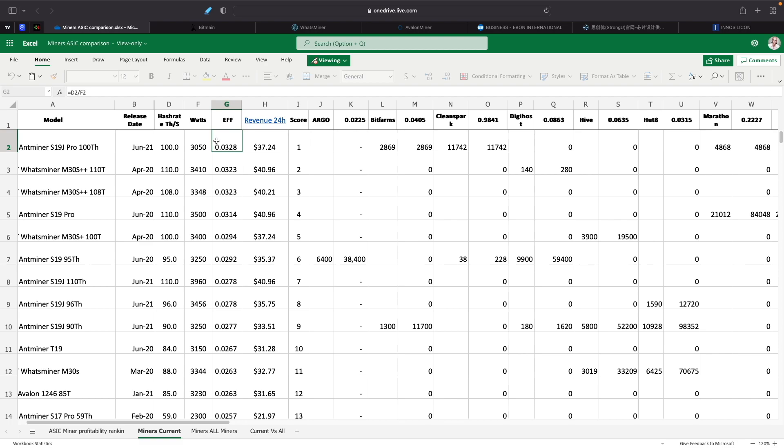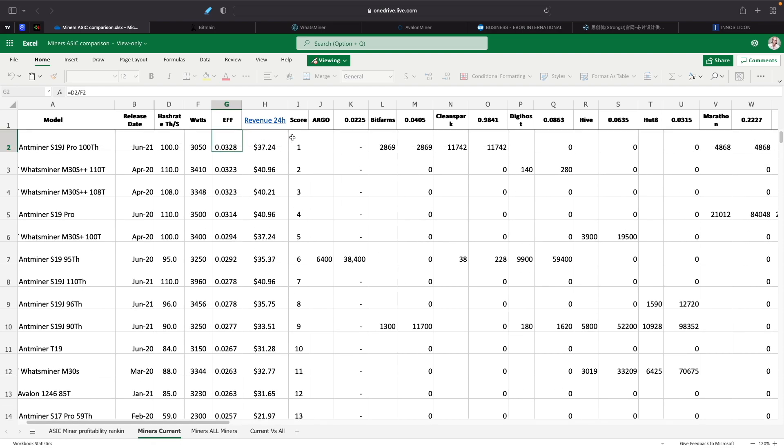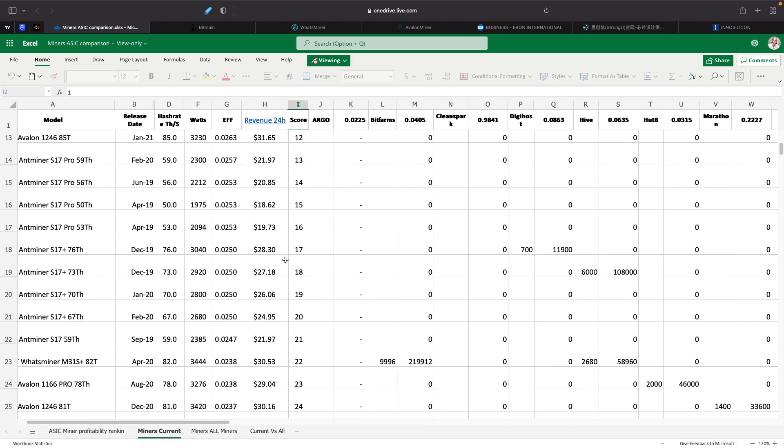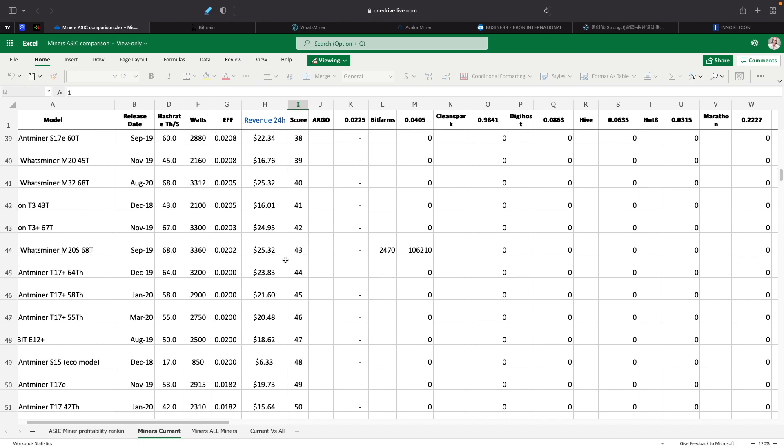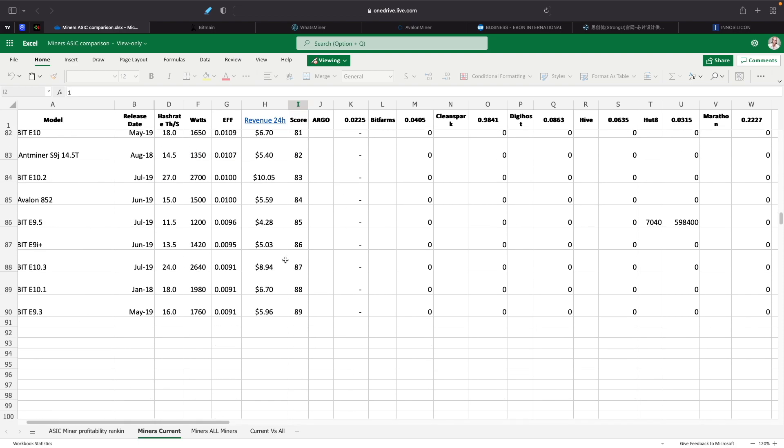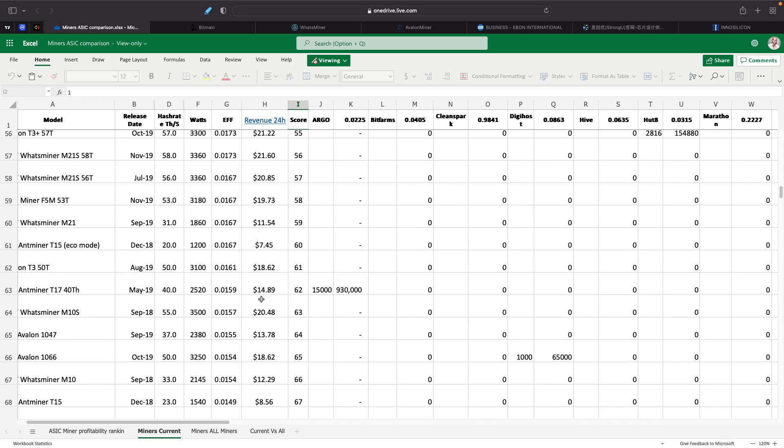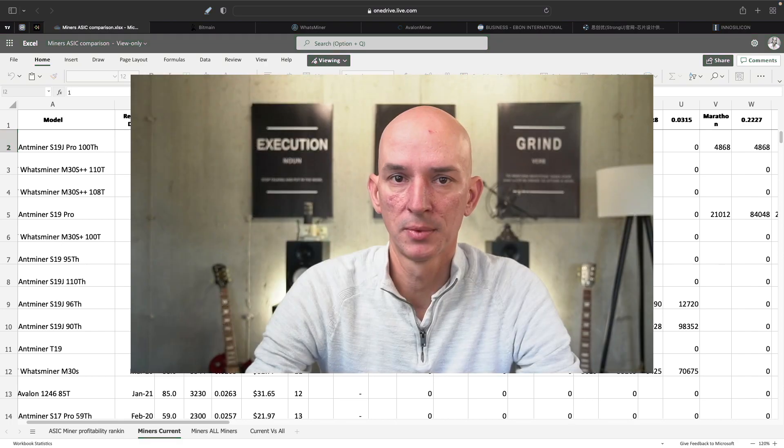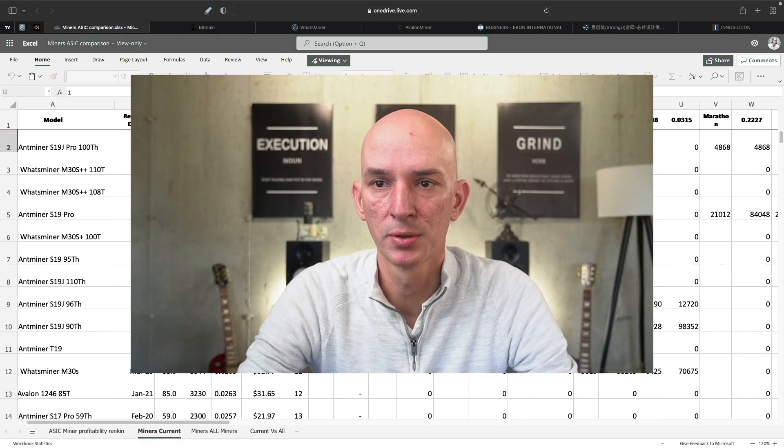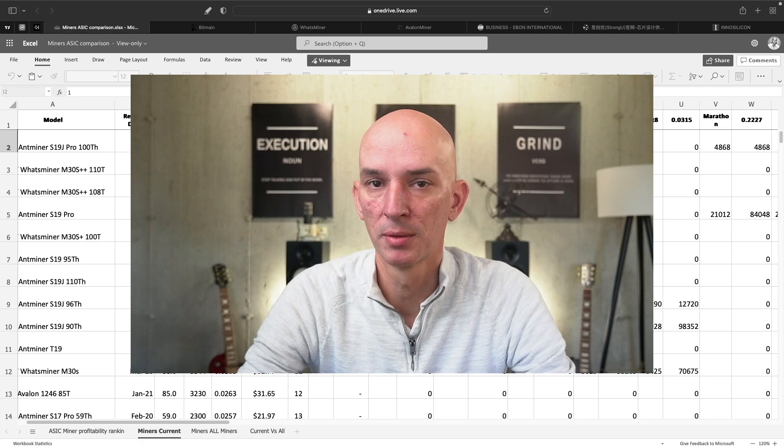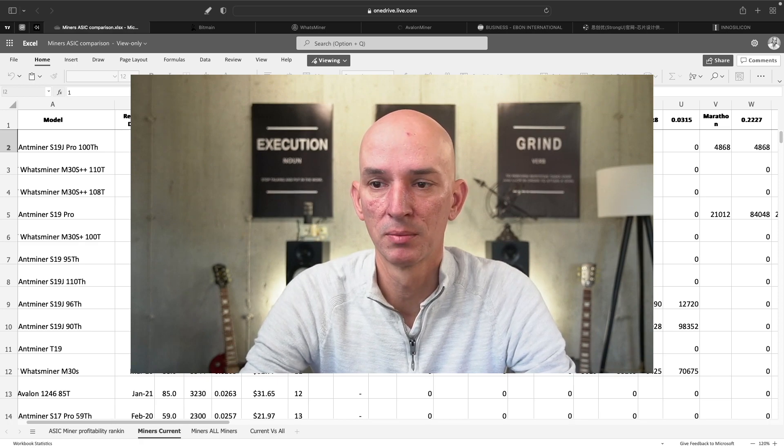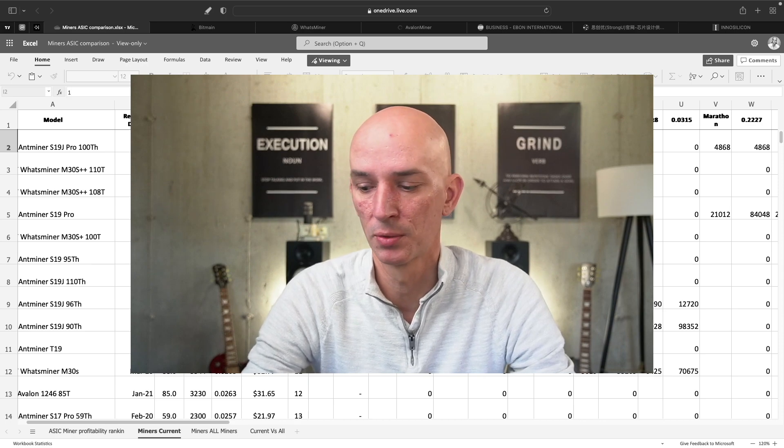So what I did from that is I took the calculation to see how efficient the miners are and then give them a score. I took the terahash divided by the watts and give them basically terahashes per watt score on this and then the efficiency score on it. After I got this, I basically sorted all of the data from the most efficient miners to the least efficient miners and give them a score. Obviously the most efficient got a score of one and then we went down until we hit 89. It was like 89 miners that we did data on.